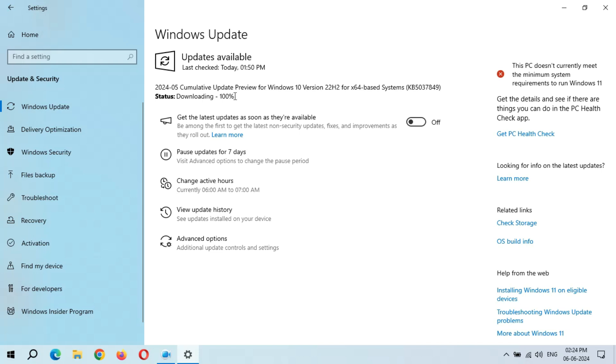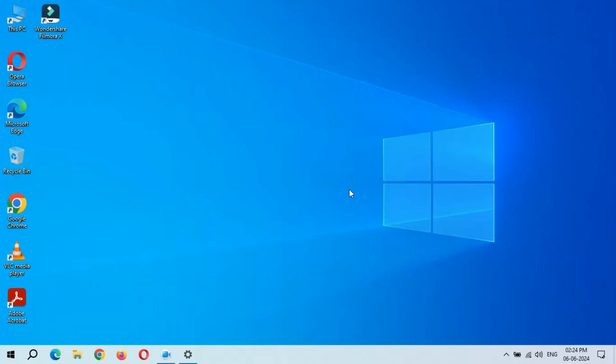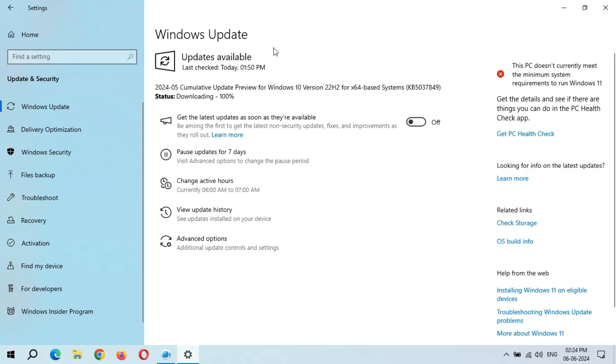So guys, you can see after several minutes, downloading 100% is showing here. There is no need to stick on this window, just minimize it and do other tasks. Here you can see downloading 100%, and here you can see installing started. It is going good, the speed of installing is going good as you can see.